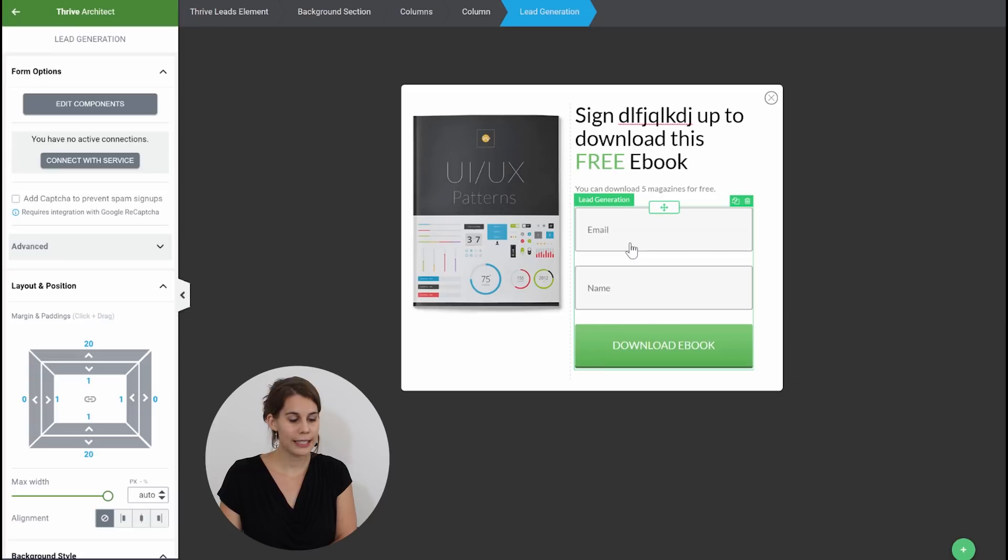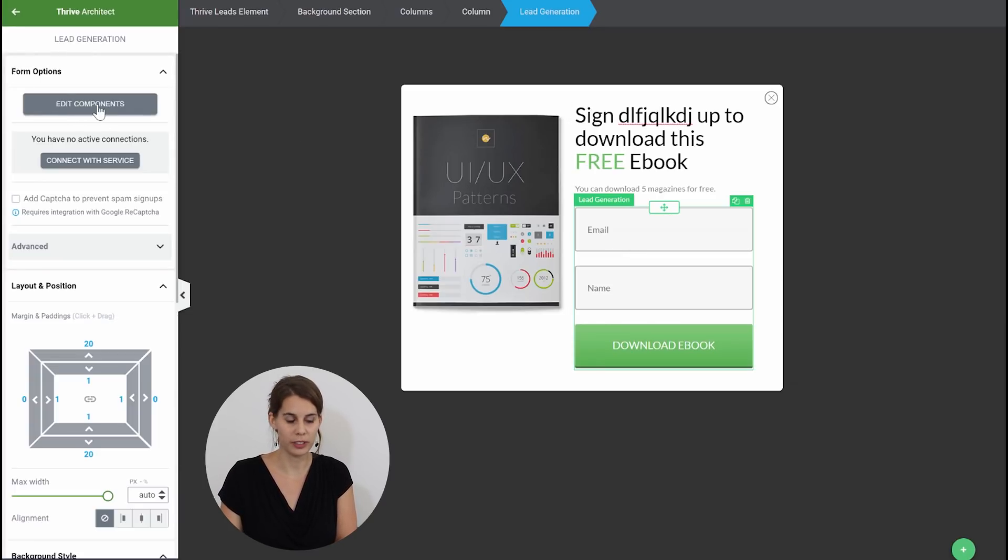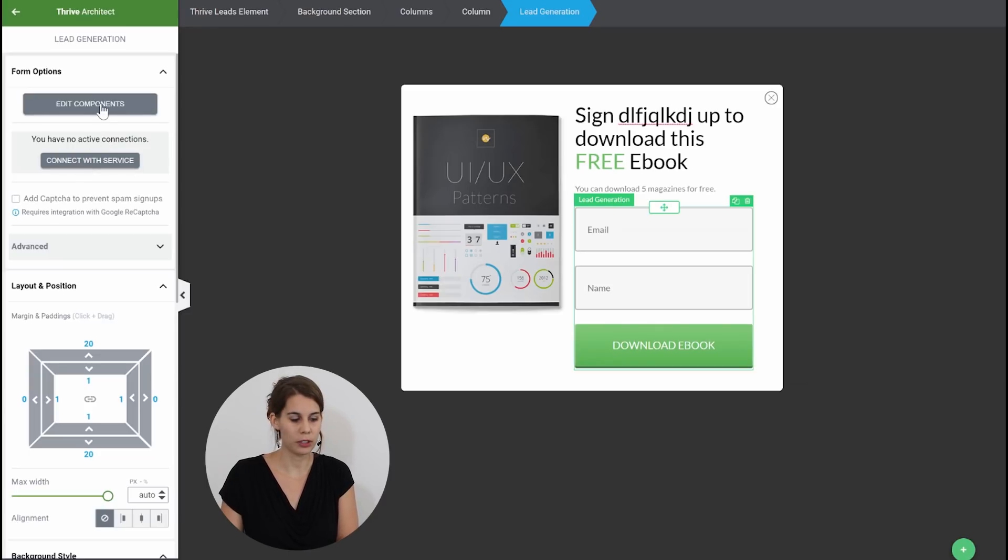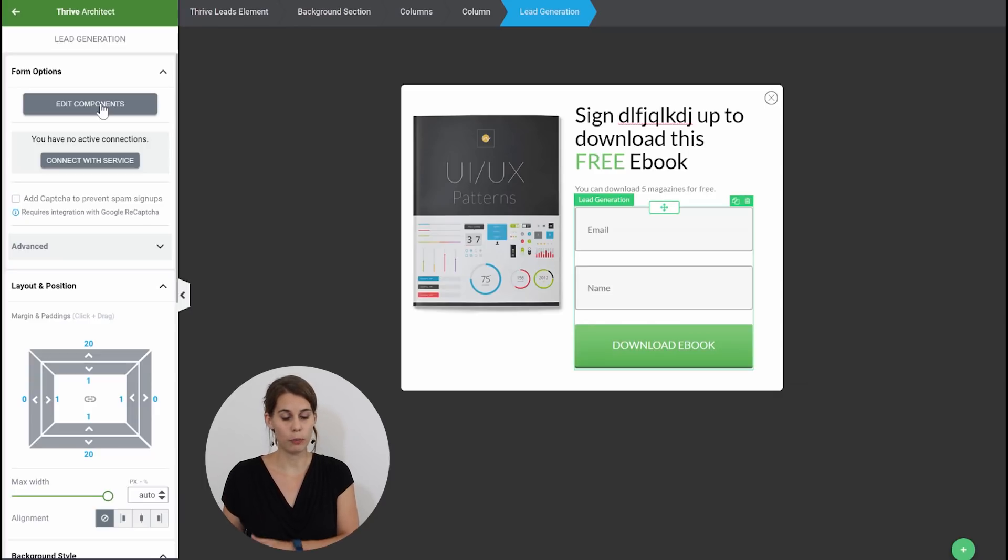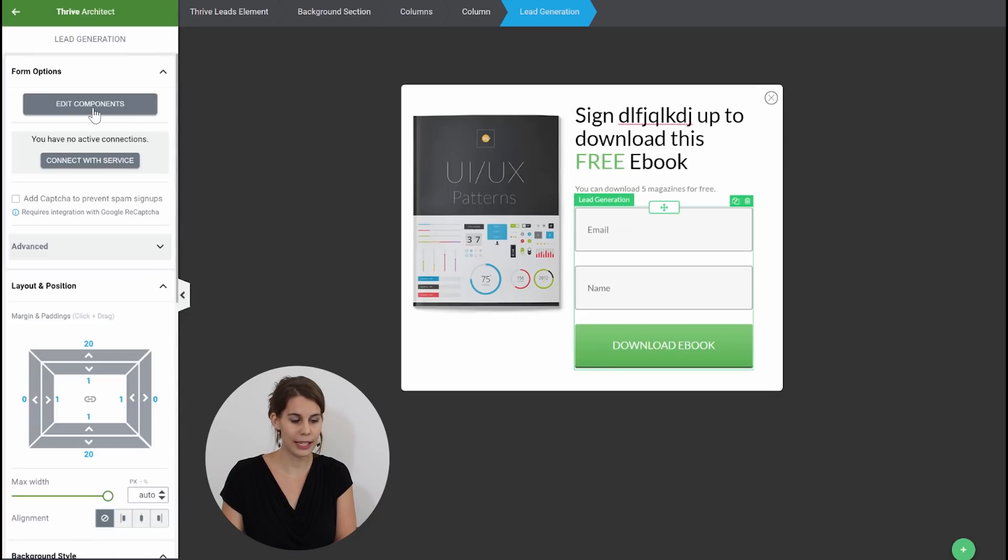So here in the lead generation form you can see that you have a button which is called edit components and you have a connect with service button. So the edit components button is when you want to change something on your button or on your input fields of your opt-in form.